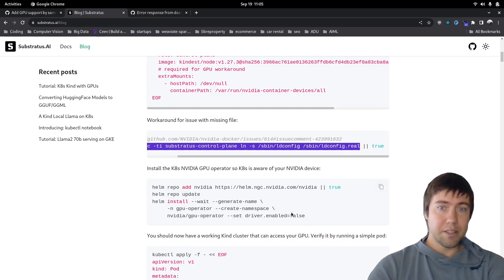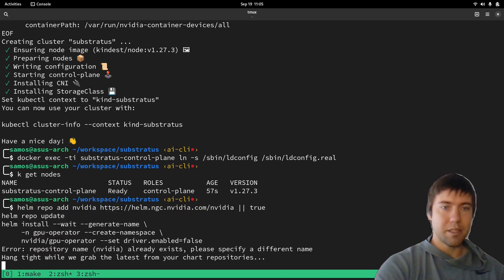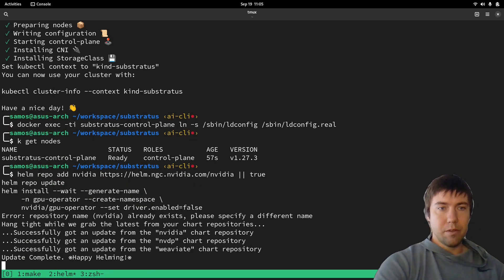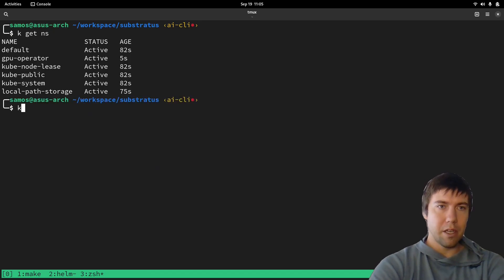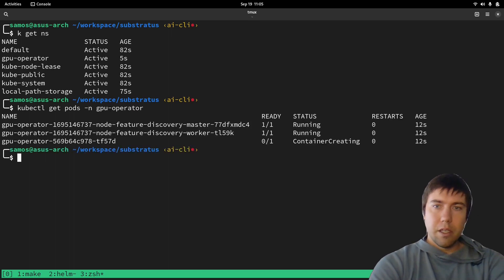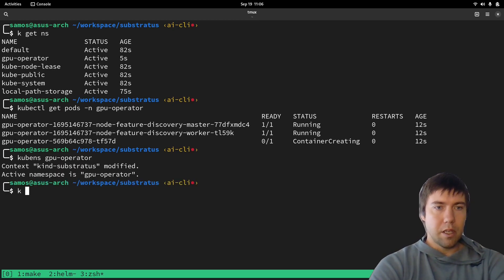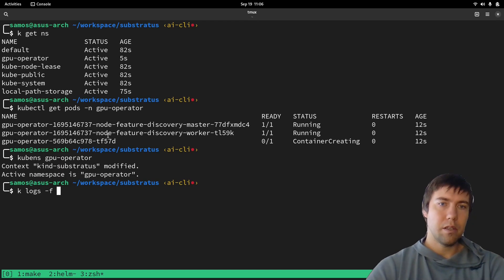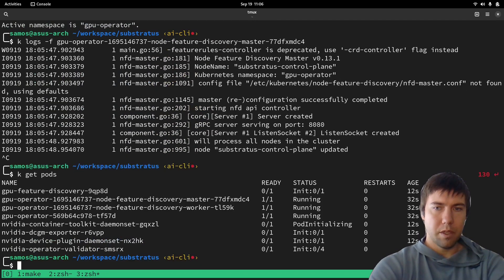The next part is we need to install the NVIDIA GPU operator, which makes GPU devices available to your Kubernetes pods. Let's run that — it's going to take a little bit. We can check it's doing something by running get pods in the GPU operator namespace, and we can see it's running and creating containers. We can also check the logs. It seems like it's working and initializing.